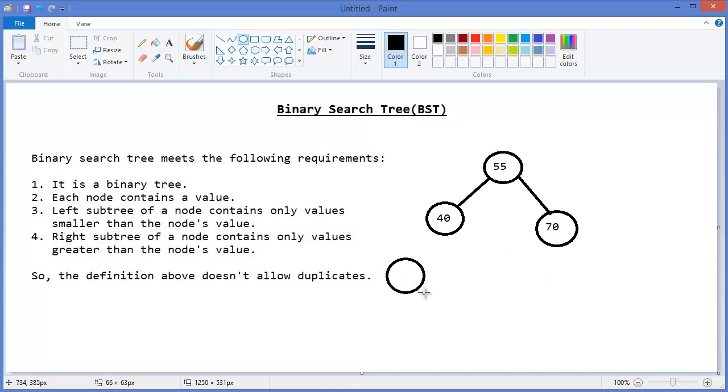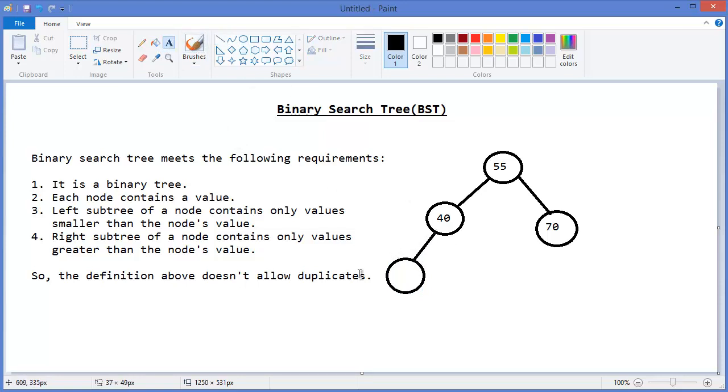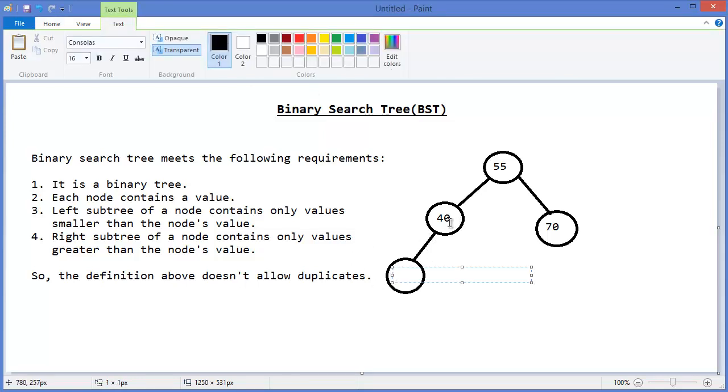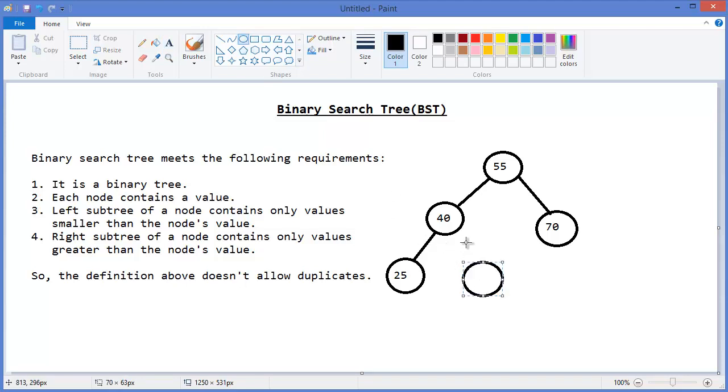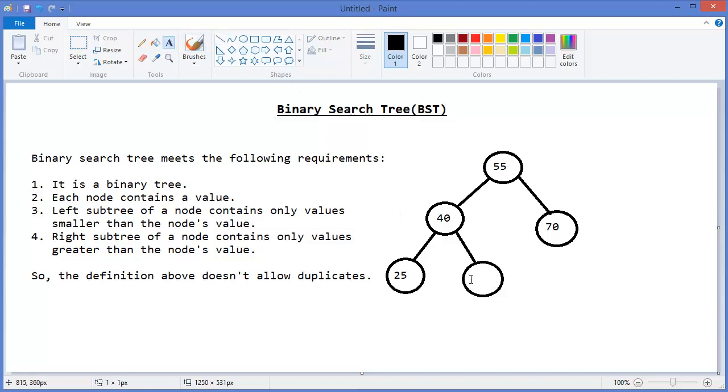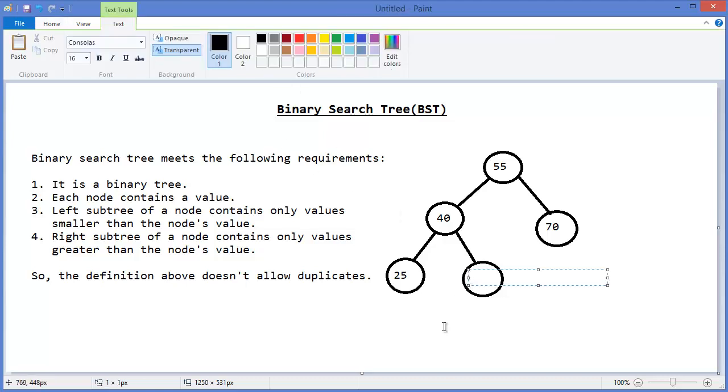This one, left child of 40, so this value must be less than 40, let's say 25. And let's say we have another child, which is right child of 40, so this must be greater than 40, let's say 45. But it cannot be 65.